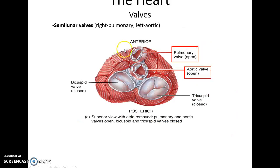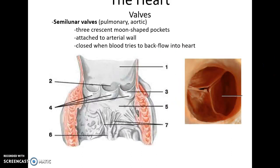The semilunar valves are the pulmonary valve and the aortic valve, and they are distinct in structure. They consist of three little tissue pockets at the border between the ventricles and the arteries, attaching to either the pulmonary trunk or the aorta. These three little pockets form cups so that when the ventricles begin to relax, blood backs up into those cups, blocking the route back into the ventricles and preventing blood from backing up into the heart.